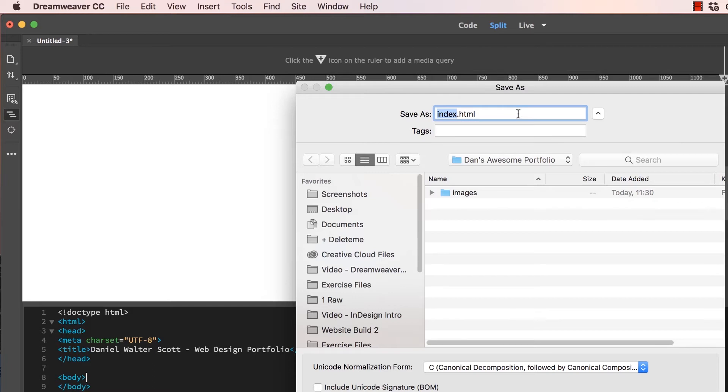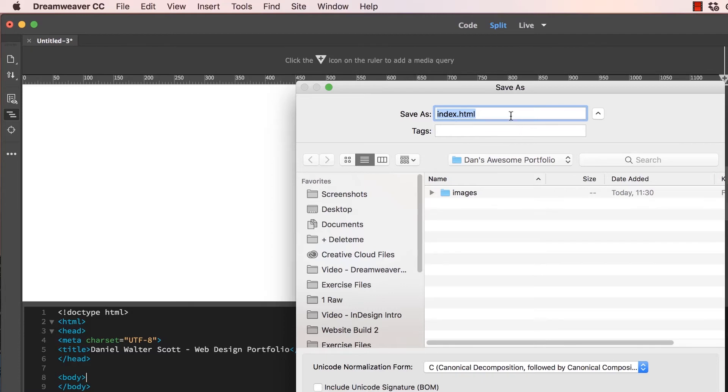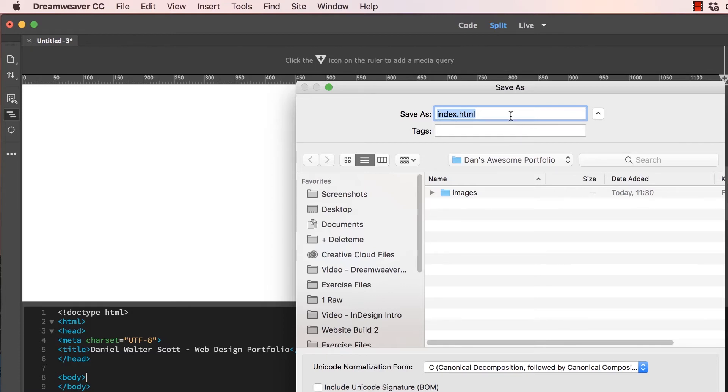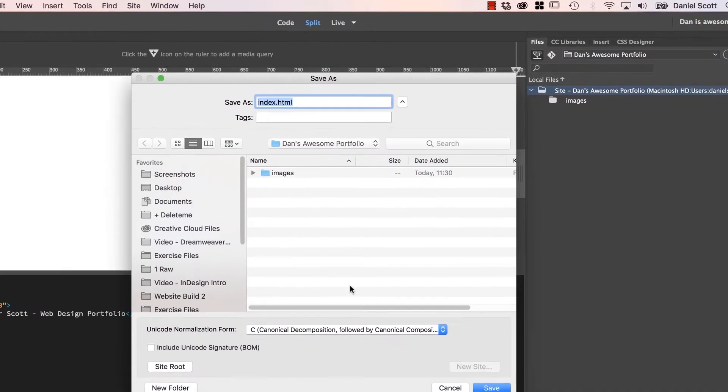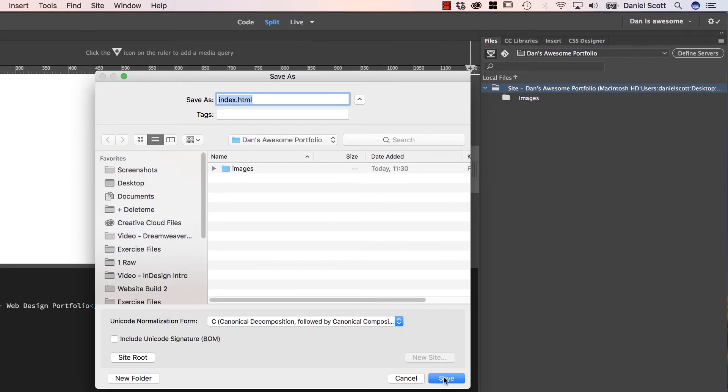If anybody goes to your website, they go to danisawesome.com, it will come up website not found. It needs at least this one page. This is considered your home page and it has to be spelled exactly like this, or lowercase, index.html. Other pages we have a little bit more freedom with, but this one definitely index.html. Hit Save.